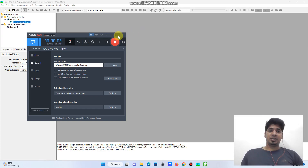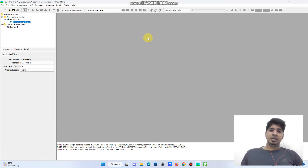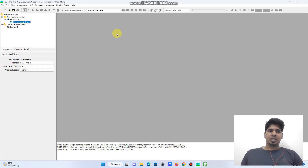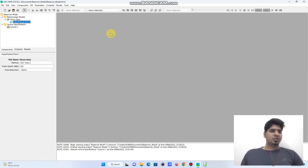Hi friends, back with another video. In the last part we learned about the reservoir model 2 with overflow structure with the illustrative sketch. As I mentioned in the last video, I will show you the tutorial to model the reservoir outflow structure in HEC-HMS.